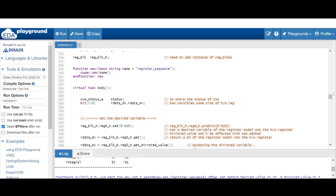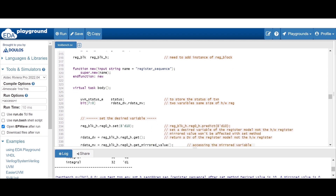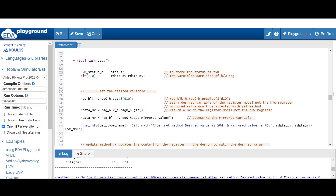All the classes are the same as we have been discussing in the last few videos. In the register sequence, up to the body part it is the same — we have to define the status and two variables for the desired input value. The size should be the same as the hardware register. Here I am using the set method. The set method is used to set the desired variable of a register model.